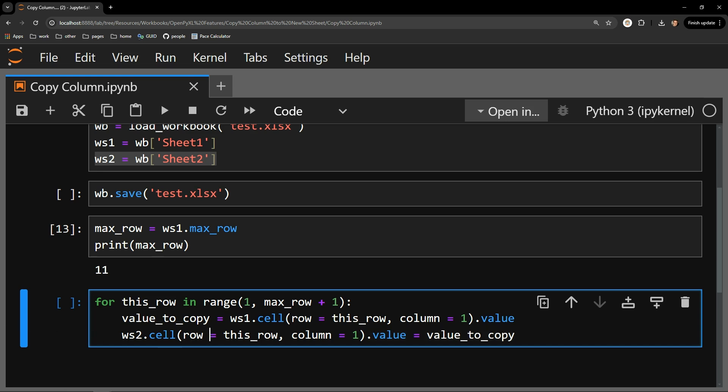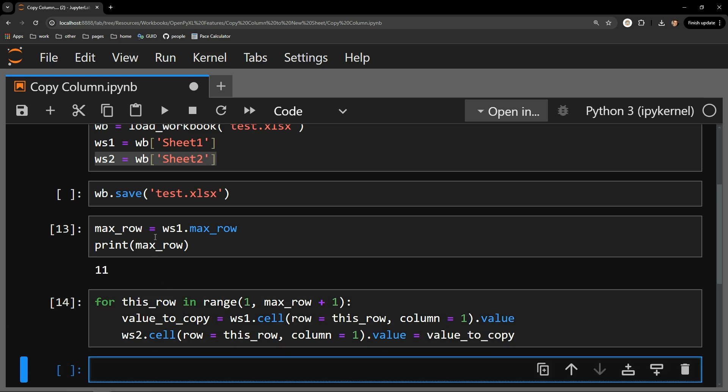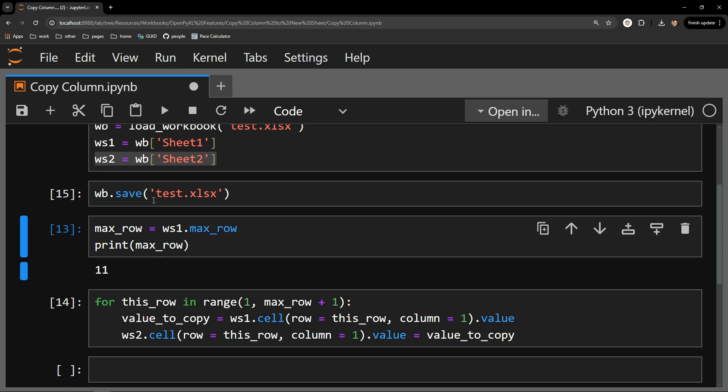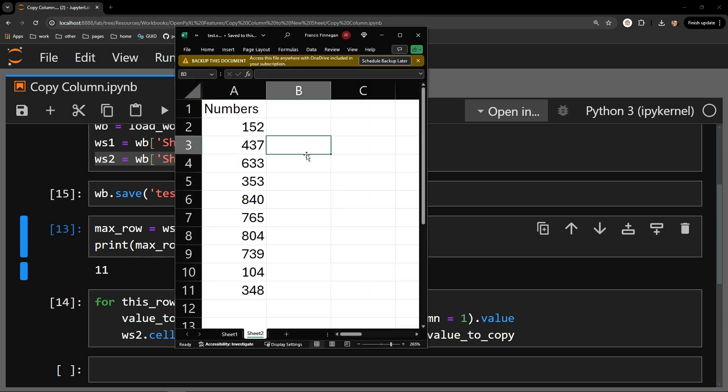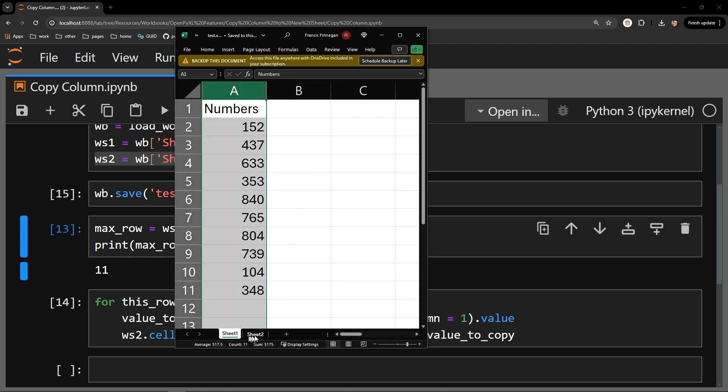Let me execute this cell. I will save the workbook and see if we were able to successfully copy the column over. And there you have it. Each sheet now has the exact same content in the first column.